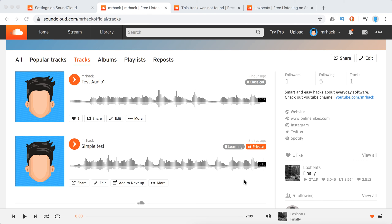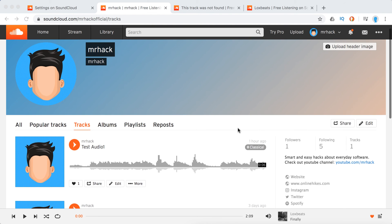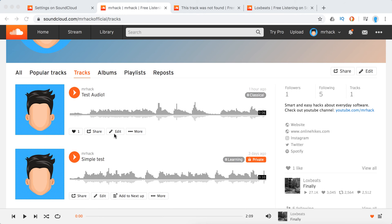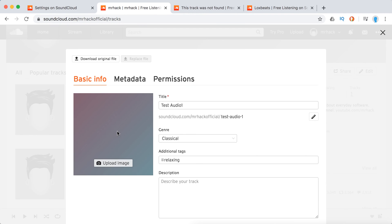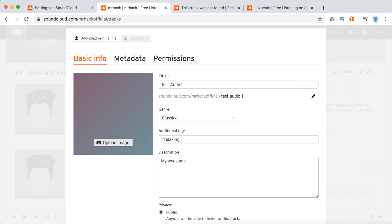Hello everyone. So, how to add or edit descriptions on SoundCloud. Here's a SoundCloud account — just go to any track, click Edit, and here's your description field. The character limit is 4,000.